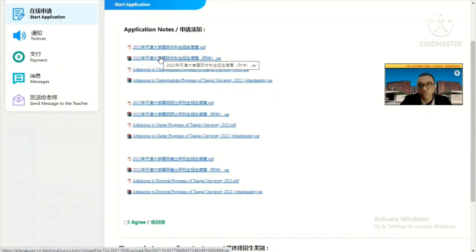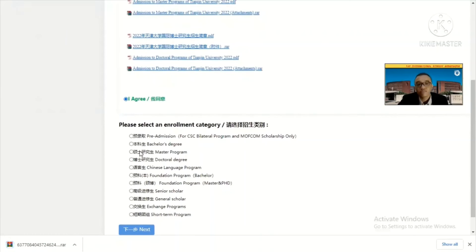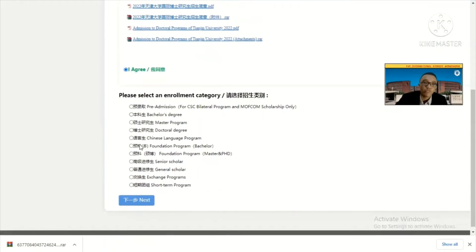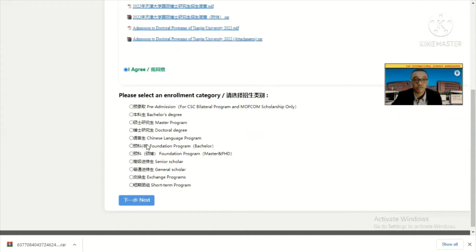The RAR file contains the template of the application that you need. For undergraduate or master, you click 'I agree' and choose your path: pre-admission for CIC type A, bachelor's degree, master program, doctoral degree, or Chinese language program for those who want to study Chinese but don't yet have an HSK certificate. Foundation program is for those who have HSK 4 but want to increase their knowledge in Chinese language and basic mathematics and science in Chinese — whether before bachelor's, master's, or PhD.